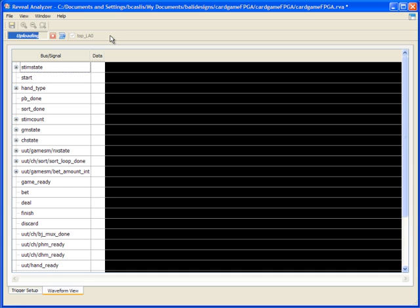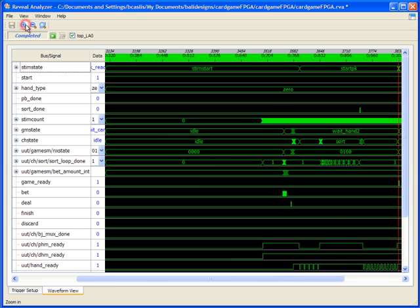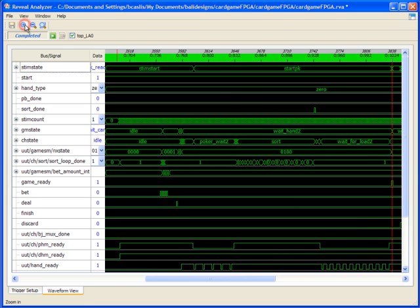And then once triggered, you can see the data that downloads and gets displayed. And then of course you've got zoom controls over here. So you can zoom in. Here you can see our trigger point.